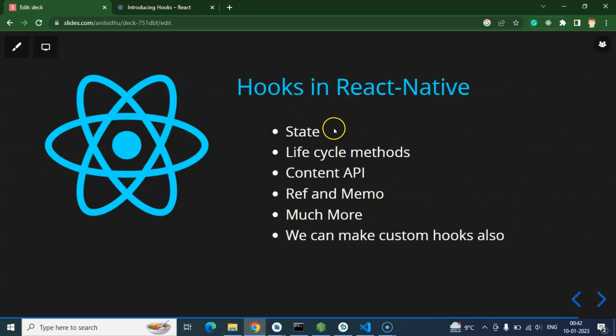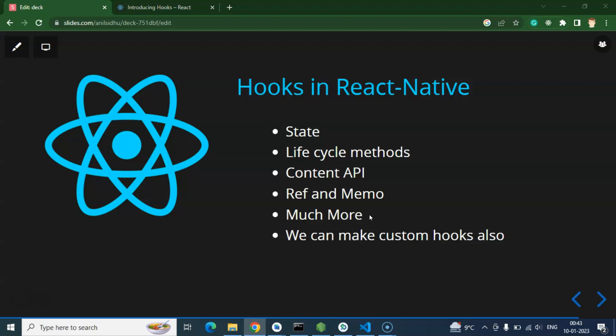With hooks, we can use state and lifecycle methods inside functional components. We can also use context API, ref, memo, and much more — which we will cover in upcoming parts. We can even create custom hooks. Keep in mind: functional components use hooks; you cannot use hooks inside class-based components. This is an interview question.